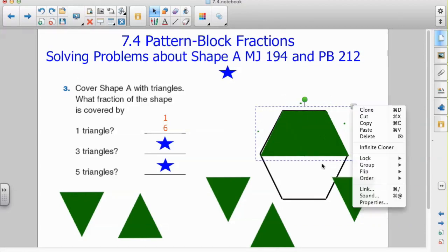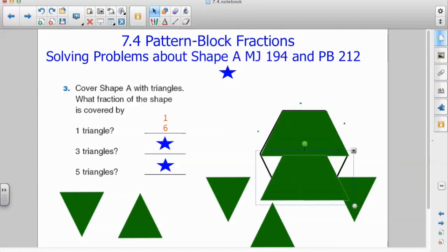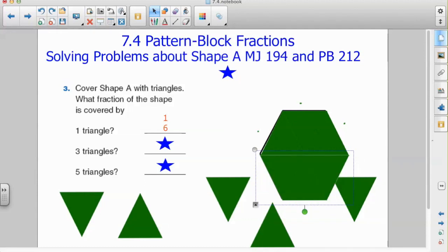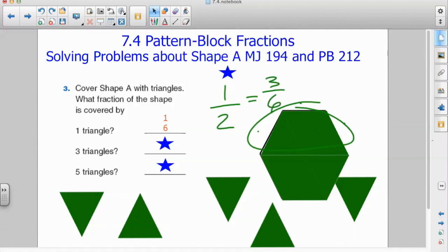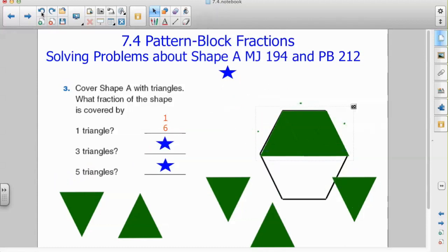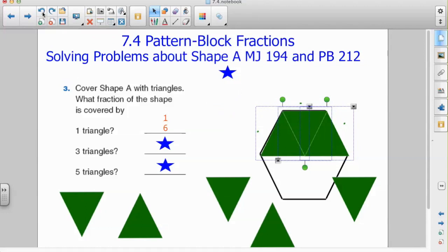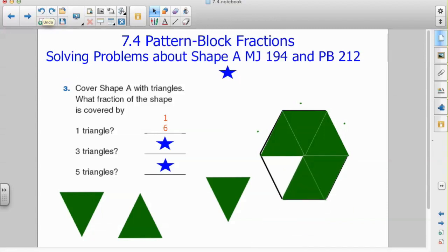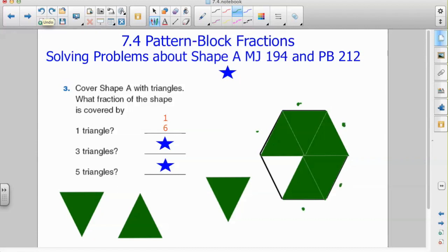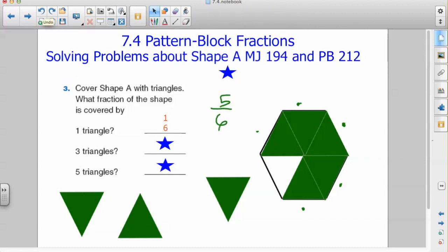Three sixths can also be represented as one half, and I'll show you why. We've got three triangles put together that make the same shape as a trapezoid, and we recognize that it takes two trapezoids to cover up our hexagon. So these three triangles could be three sixths or one half — both are completely acceptable answers. Now what about five triangles? I've got five triangles out of six that could potentially fill up the entire hexagon, so my fraction is five sixths.